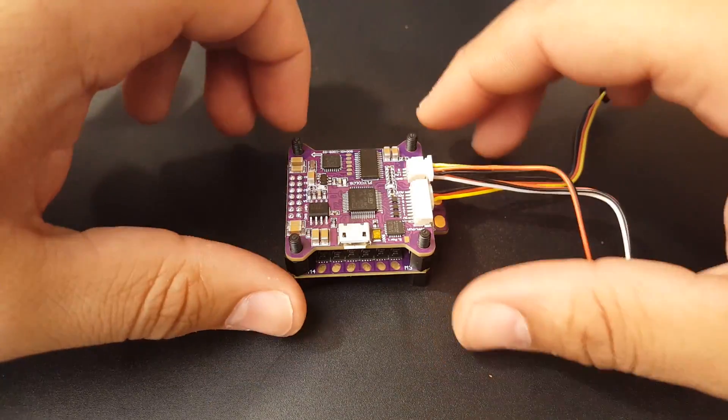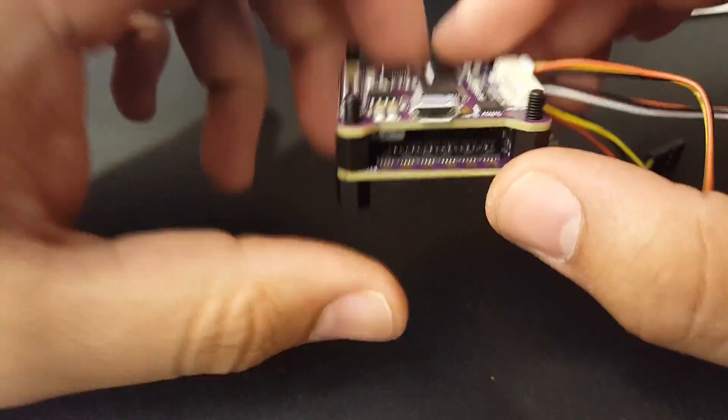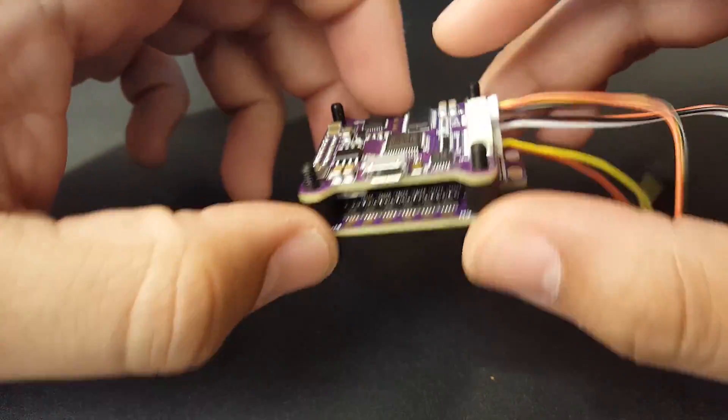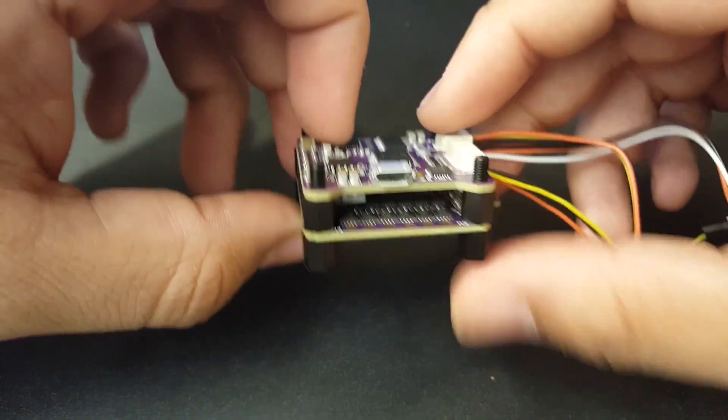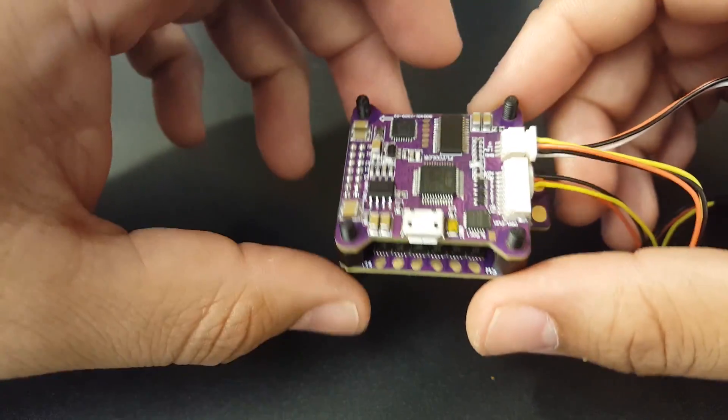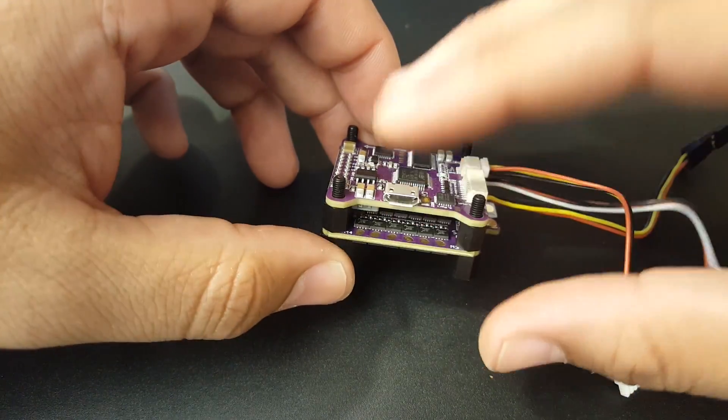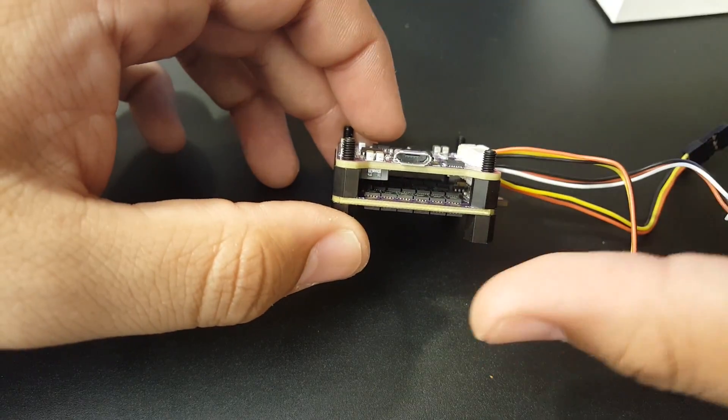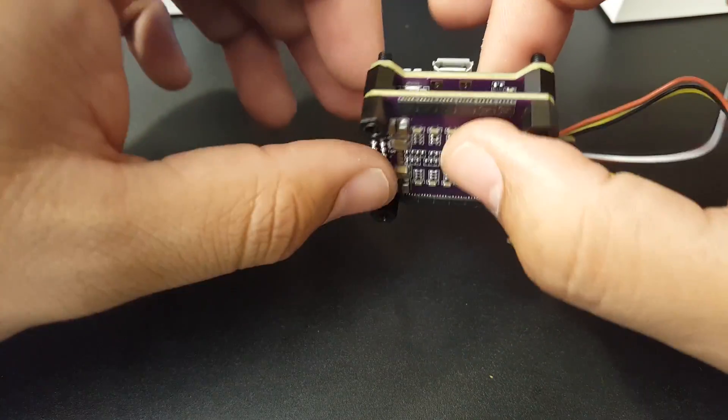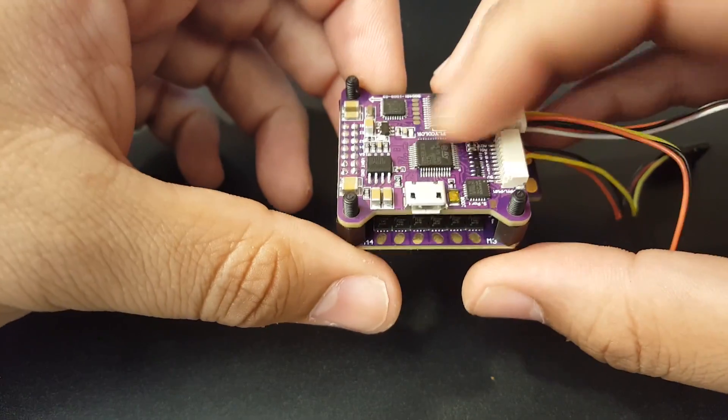Hi guys and welcome back to my channel. Today we have the Flycolor Raptor S, which is pretty sweet actually. It comes in many versions - some even come with a VTX so it'd be like a three-stack, but I got the two-stack version. This is an F3 flight controller with OSD.